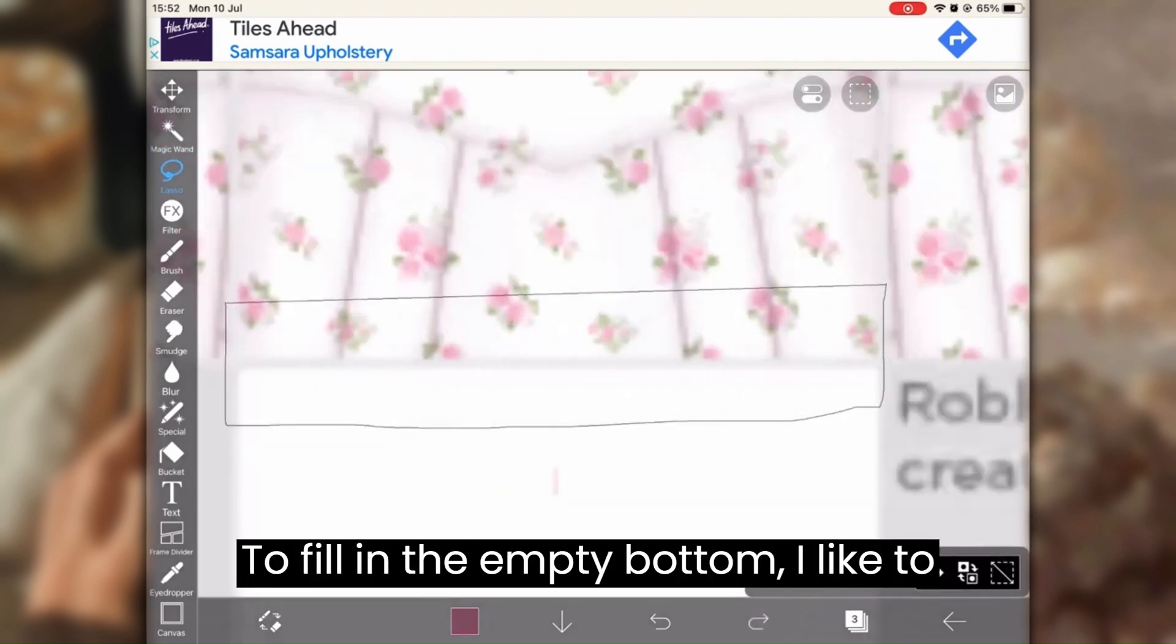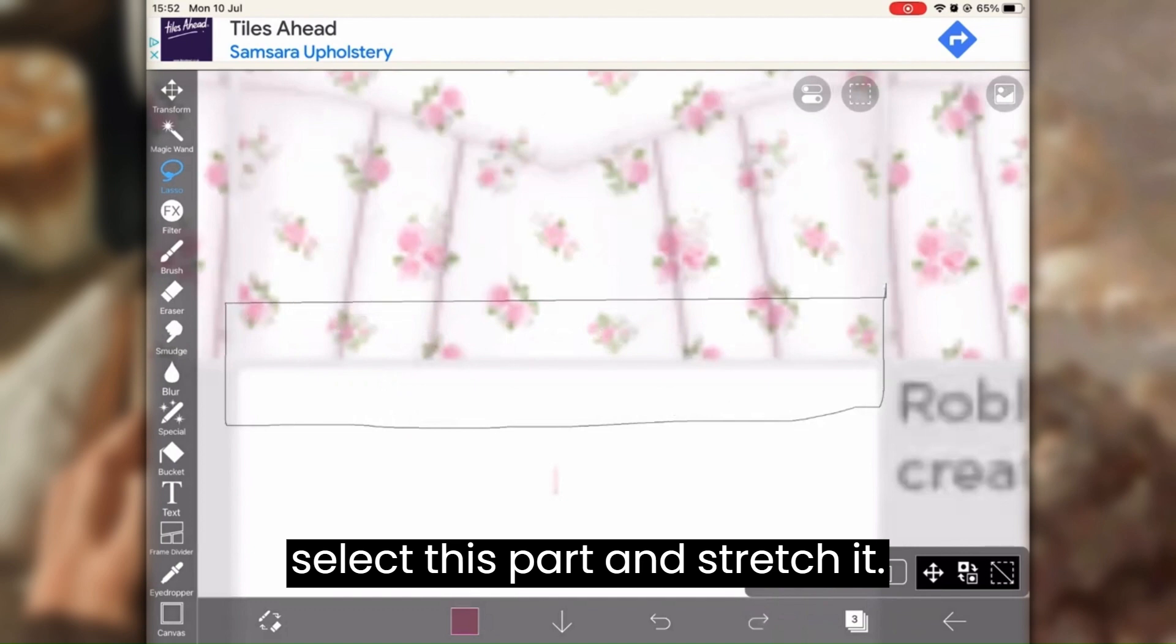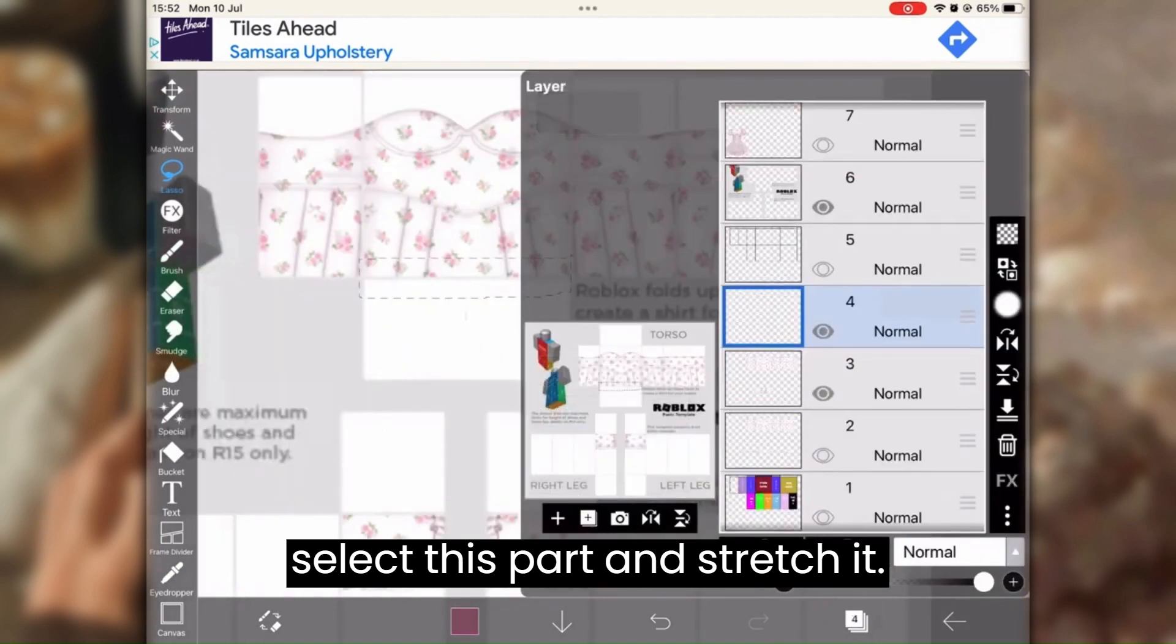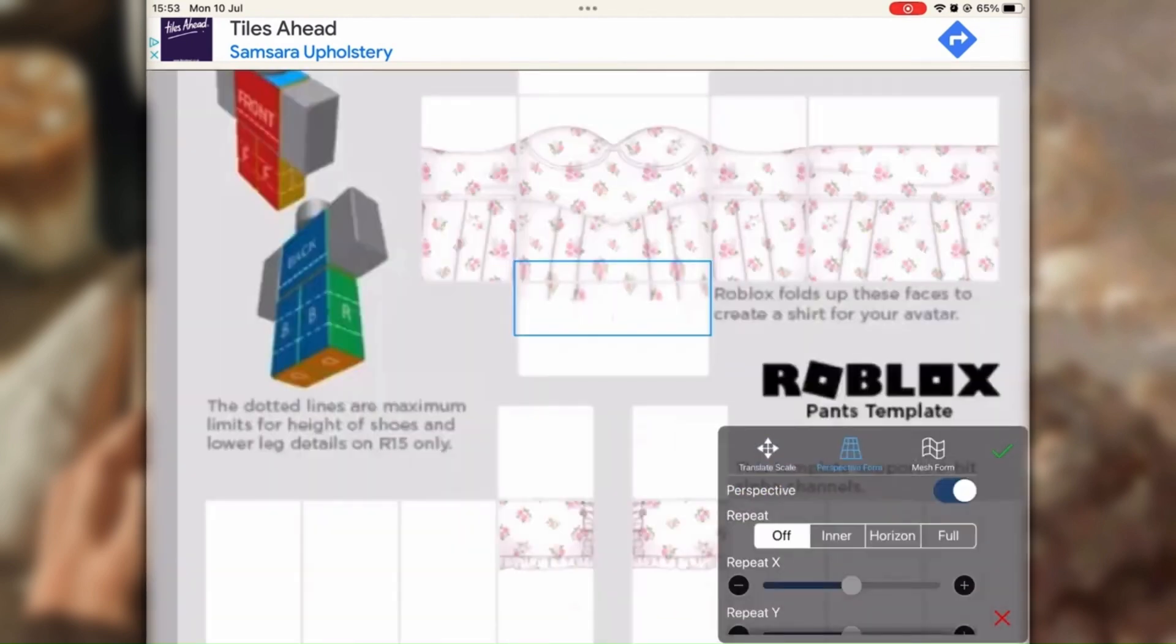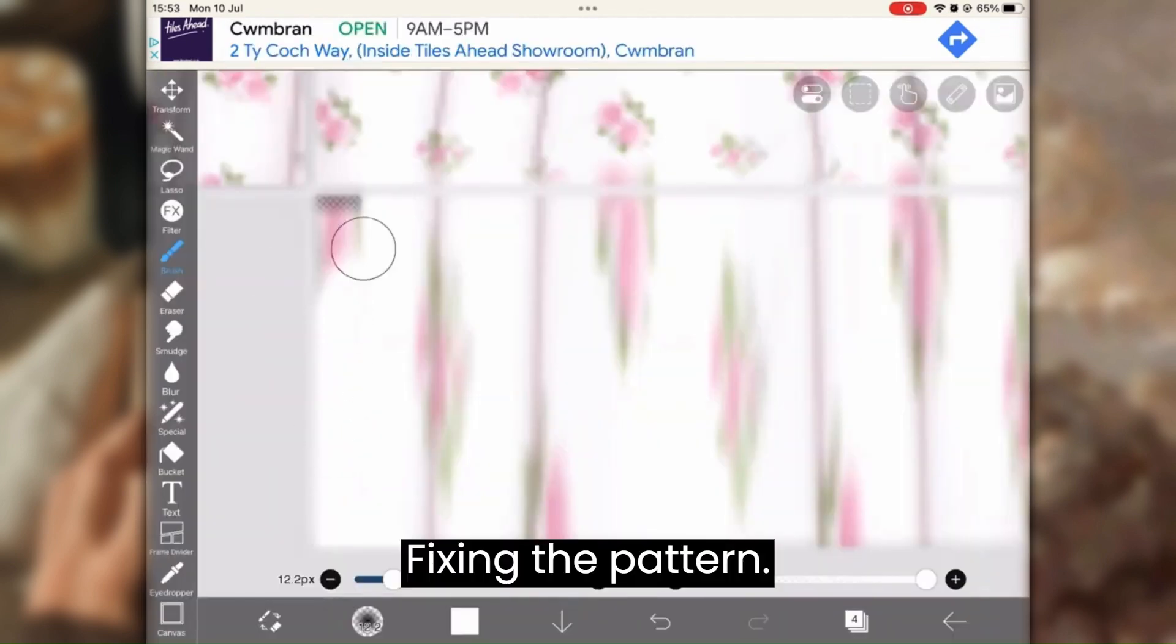To fill in the empty bottom, I like to select this part and stretch it. Fixing the pattern.